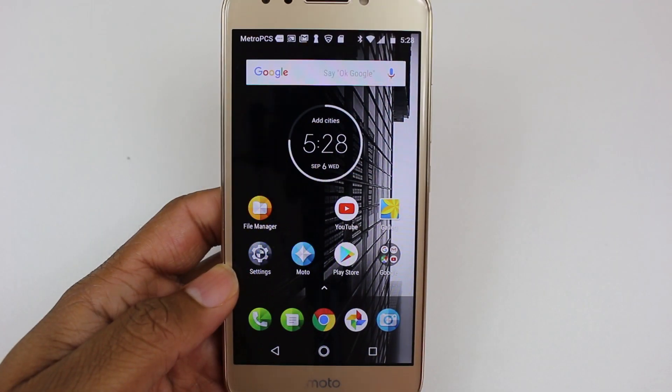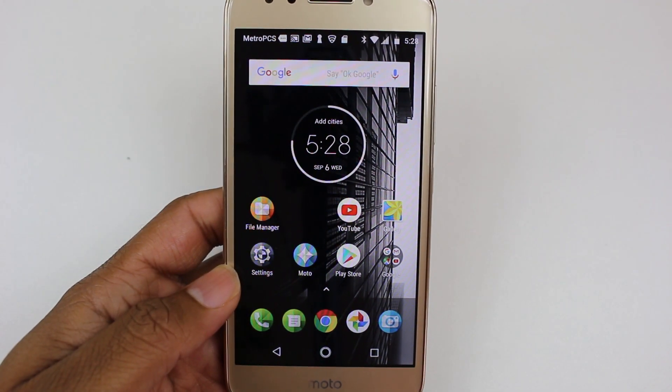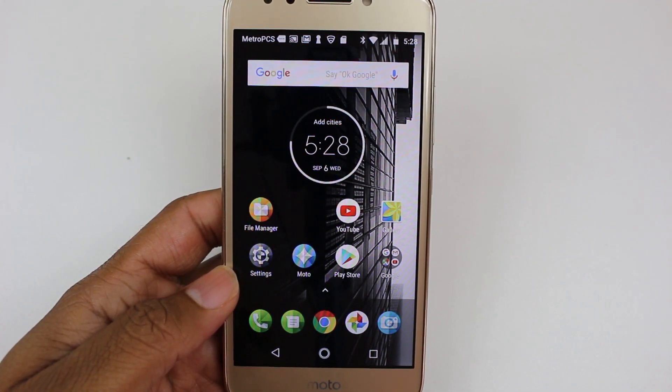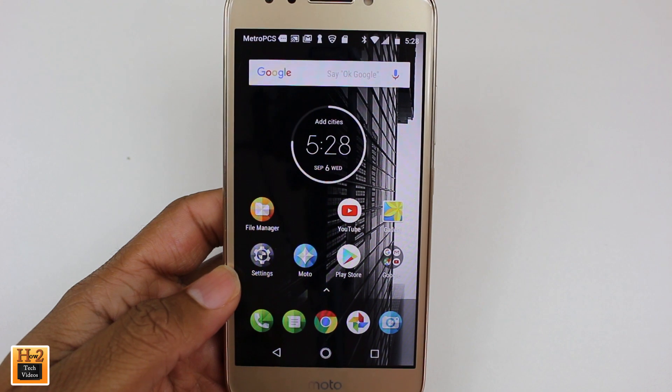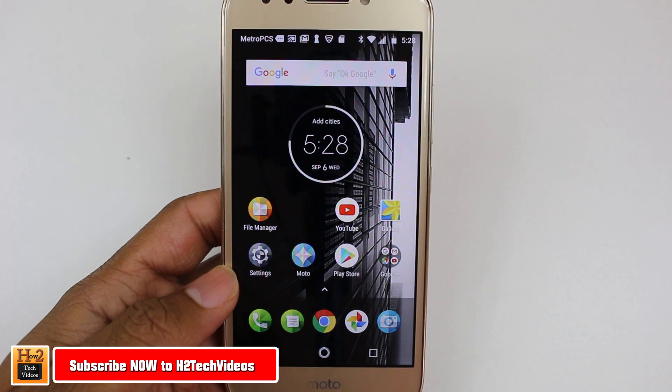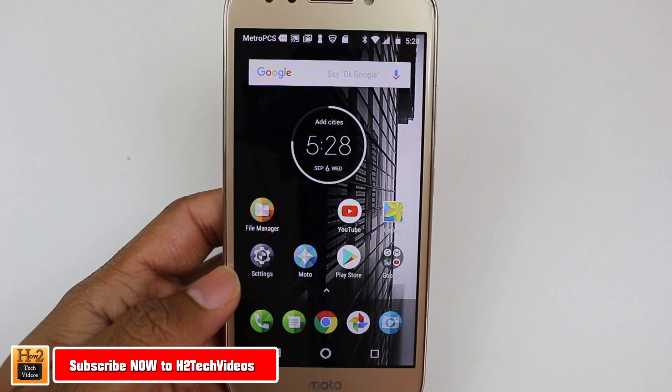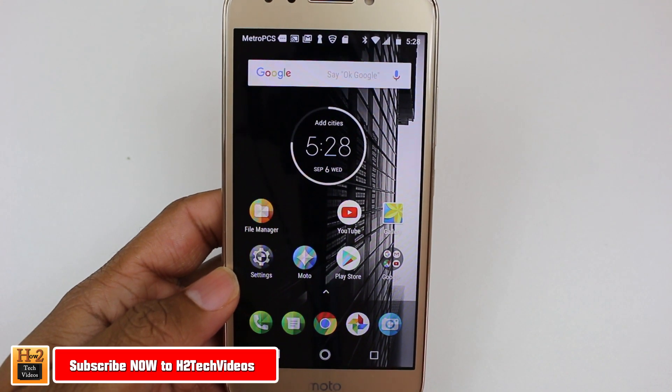Hey guys, Wayne here from H2TechVideos. Today I want to show you how to speed up your Moto E4 with a little tweak in the settings.